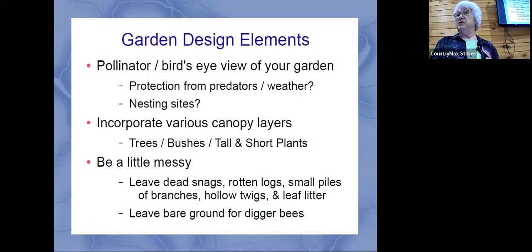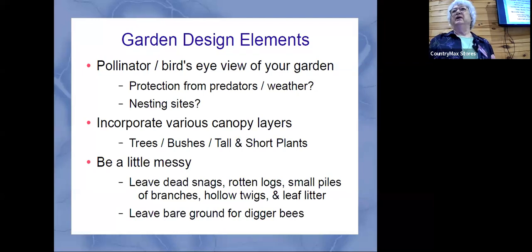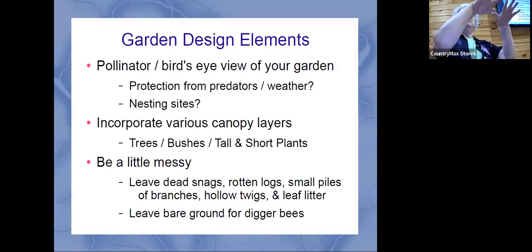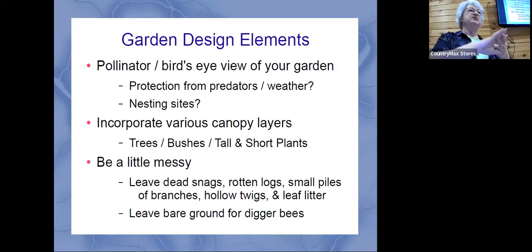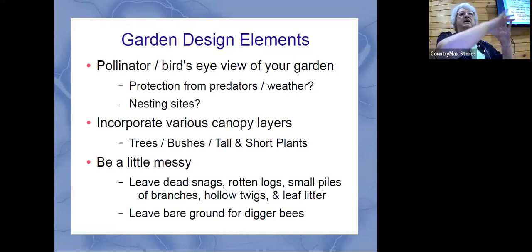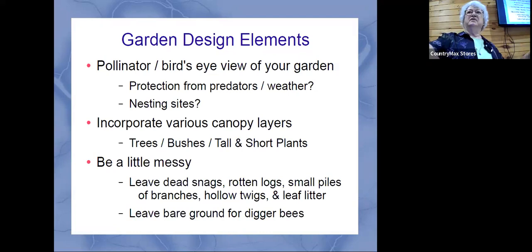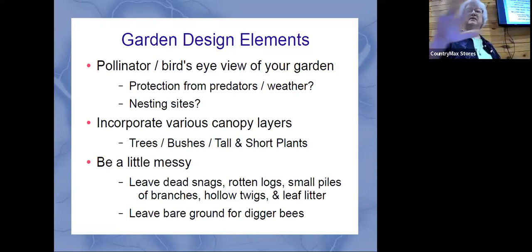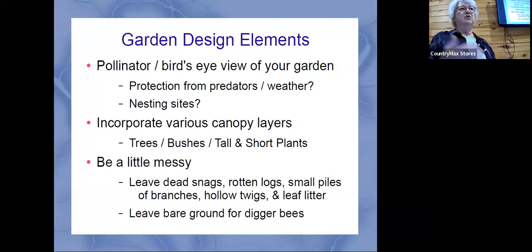Somebody was asking about garden design. We do have some basic things about what a good garden would look like from our point of view and from an animal's point of view. From a bird's-eye view, what they'd like to see are some big trees that birds can use for shelter and nesting. Then you'd have some large bushes providing shelter and more food. Then you'd have the perennials. That's the basic garden design you're going for.